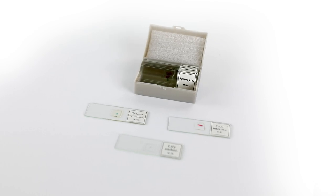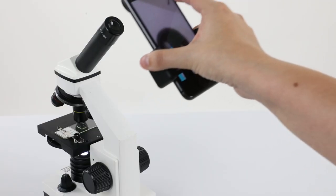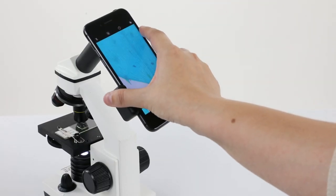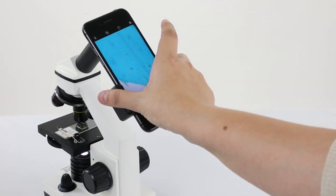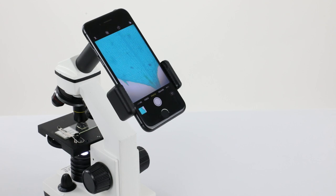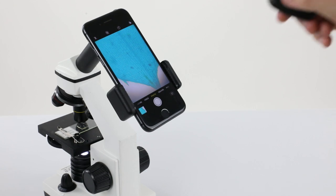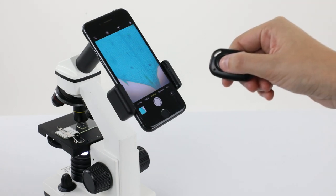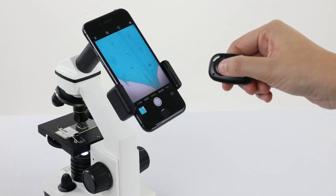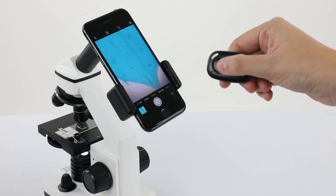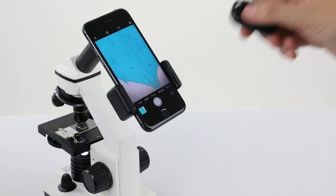This kit even includes a smartphone adapter so you can capture high-quality images and video through the eyepiece, and a hands-free Bluetooth shutter release for a steady shot.